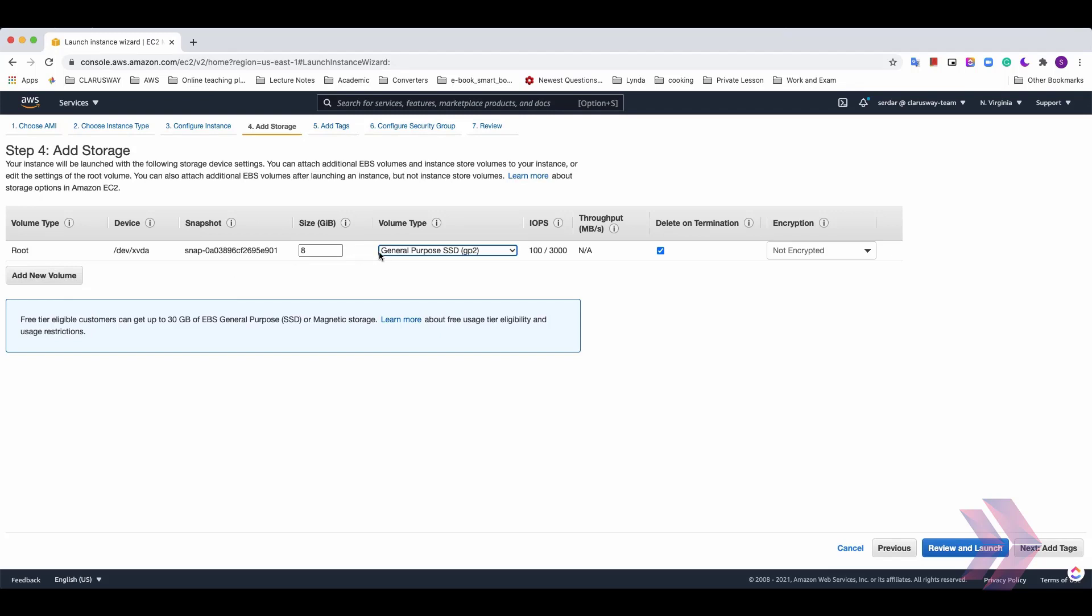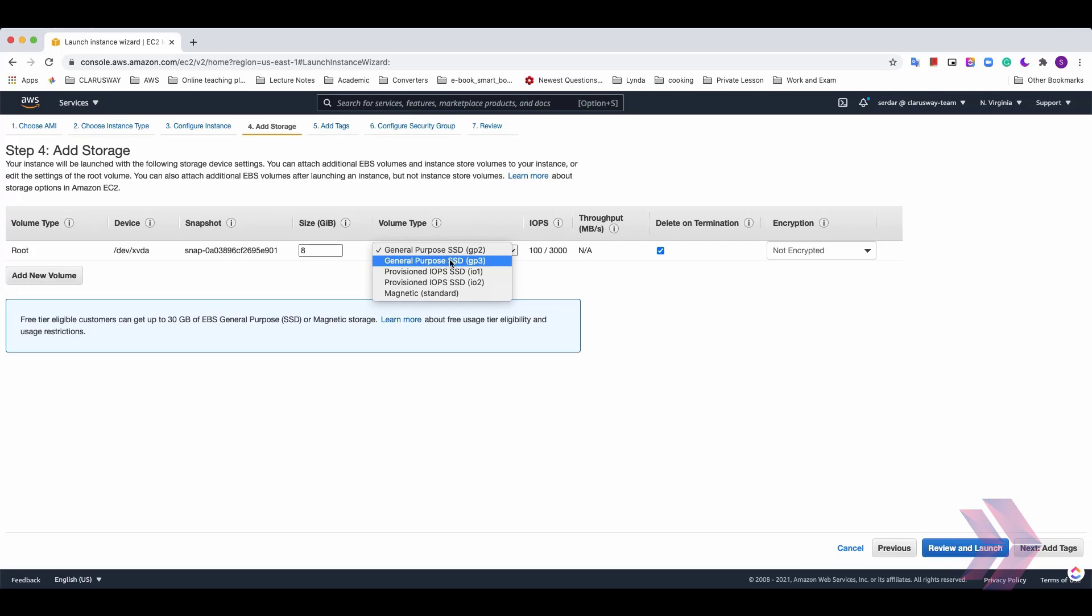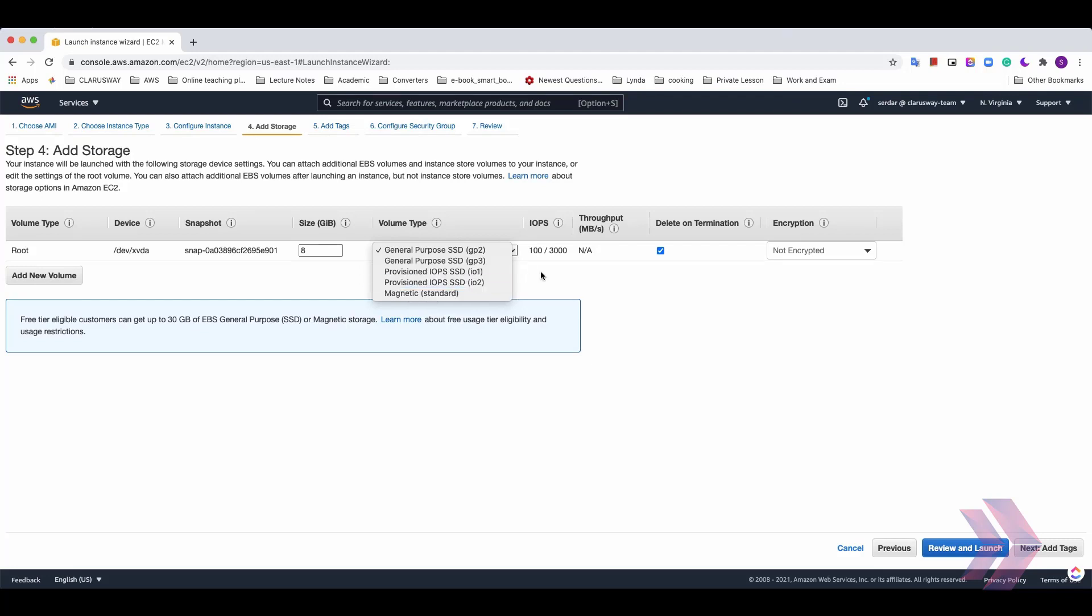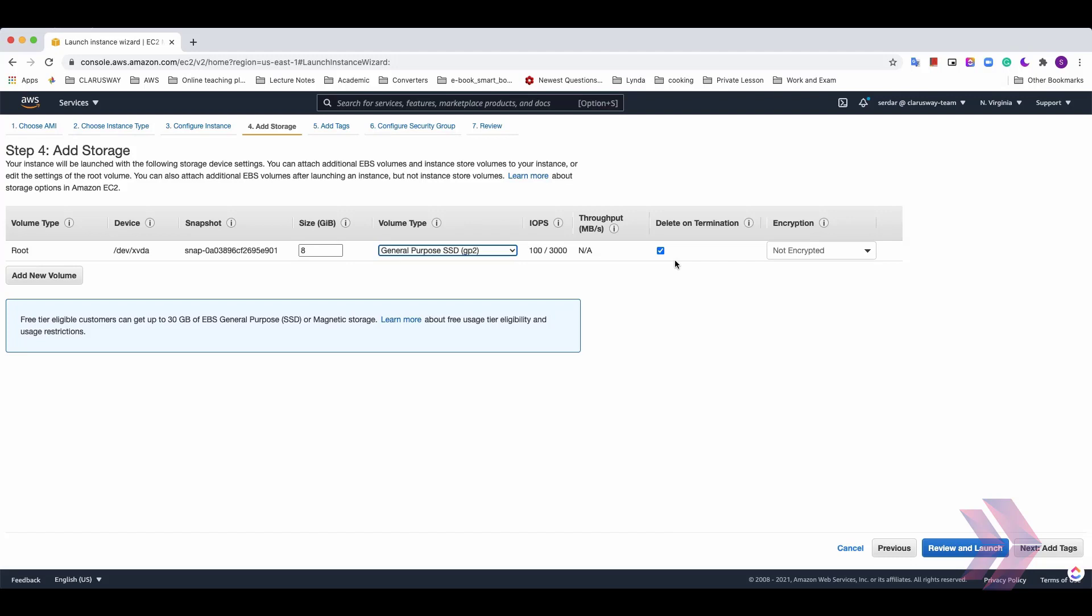We can select what kind of volume type we want. And the general purpose SSD is available for now. But we can select general purpose SSD GP3 or provisioned IOPS SSD IO1 or IO2 and magnetic standard one. And here you see the delete on termination option. Delete on termination is checked means that the termination of an EC2 instance will also delete EBS volume. If you keep it unchecked, this volume won't be terminated after EC2 terminates. I'll keep it as is and click next add tags button.